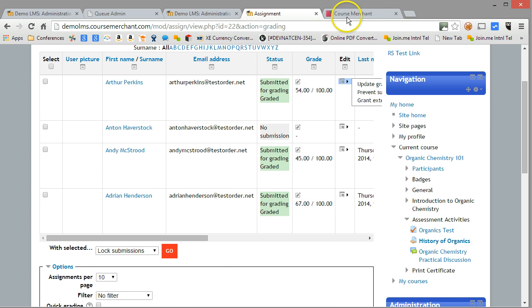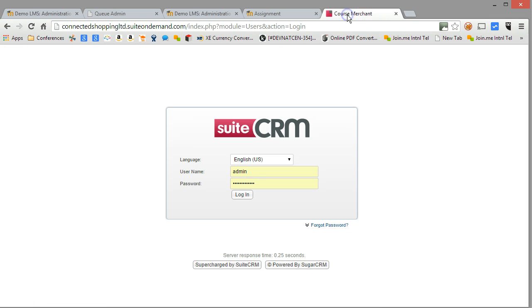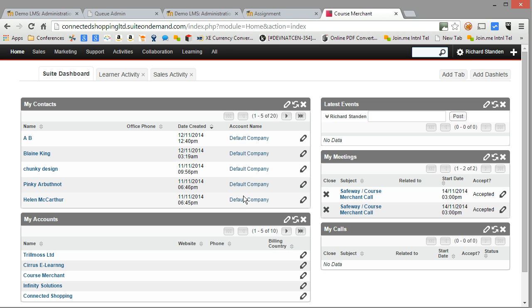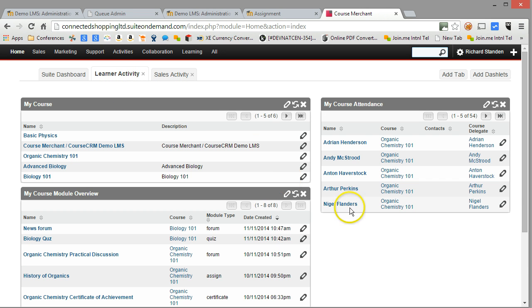So now I'm going to switch to the CRM. Here we go, and let's log in. I've set the CRM up with two tabs: Learner activity and Sales activity. Let's have a look at learner activity.